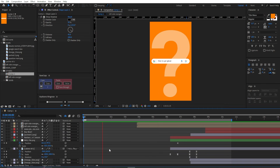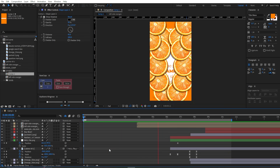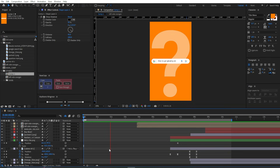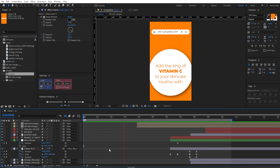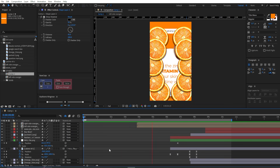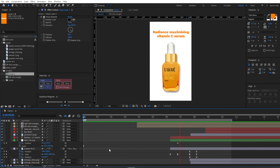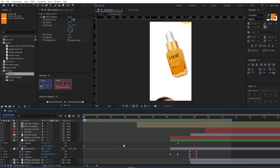Hello everyone, this is Shivam Pravanik from MotionGreaks.com and today I'm back again with another amazing tutorial for the brand Lakme. If you found this video helpful please consider subscribing to the channel and with that said, let's begin.